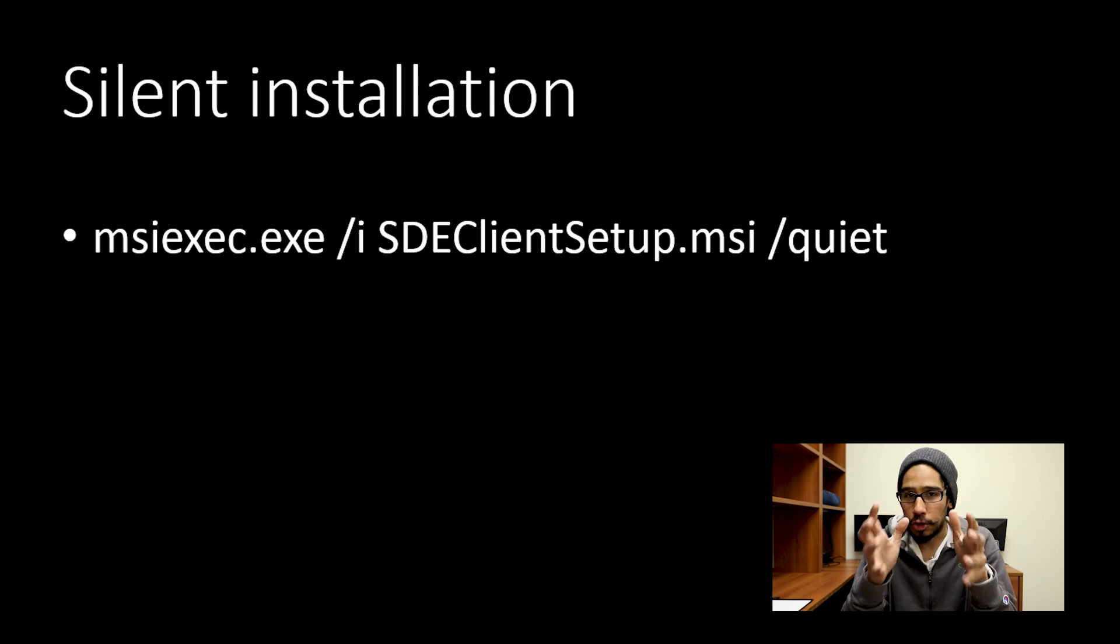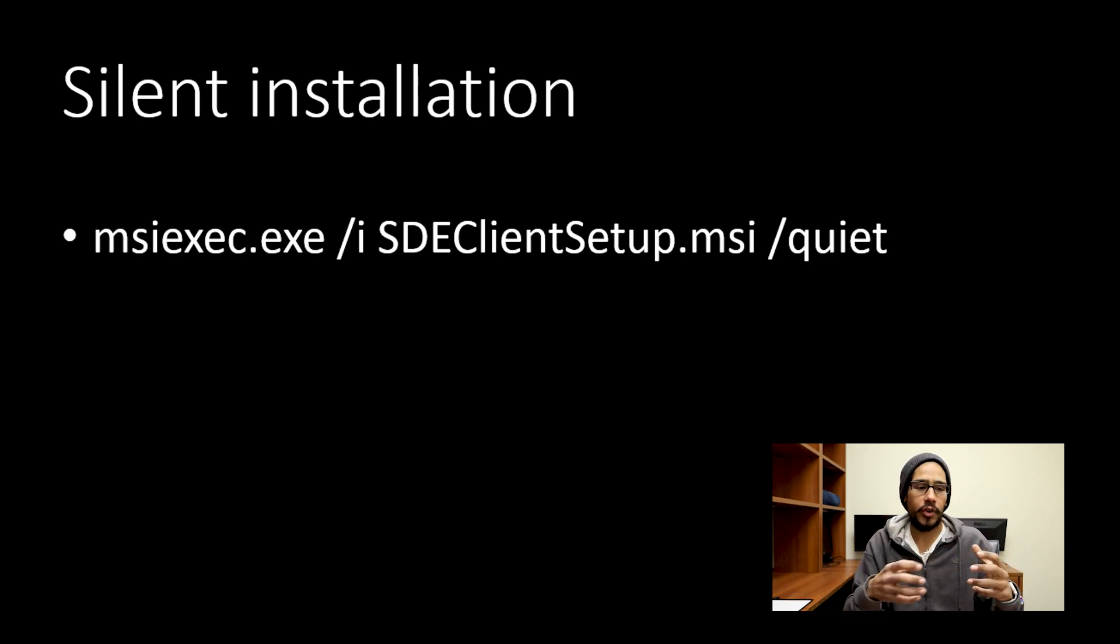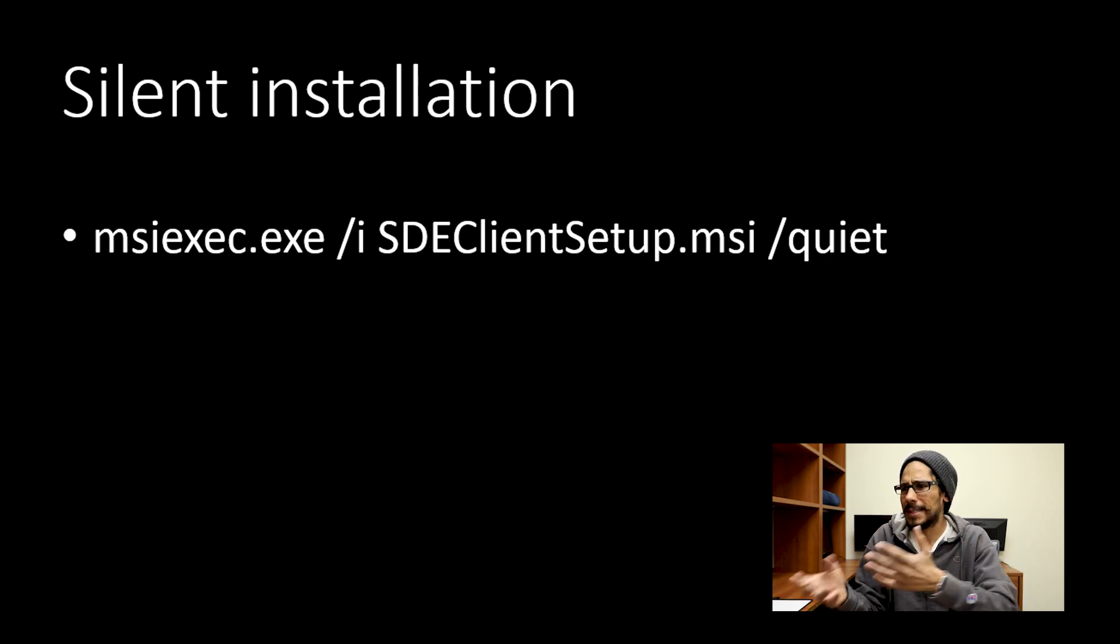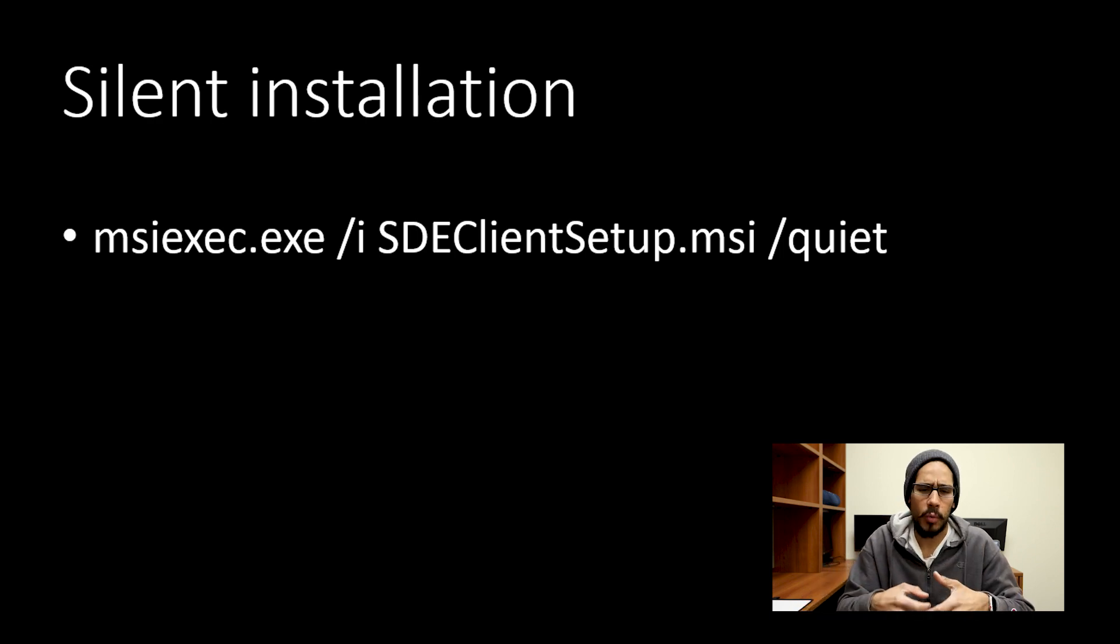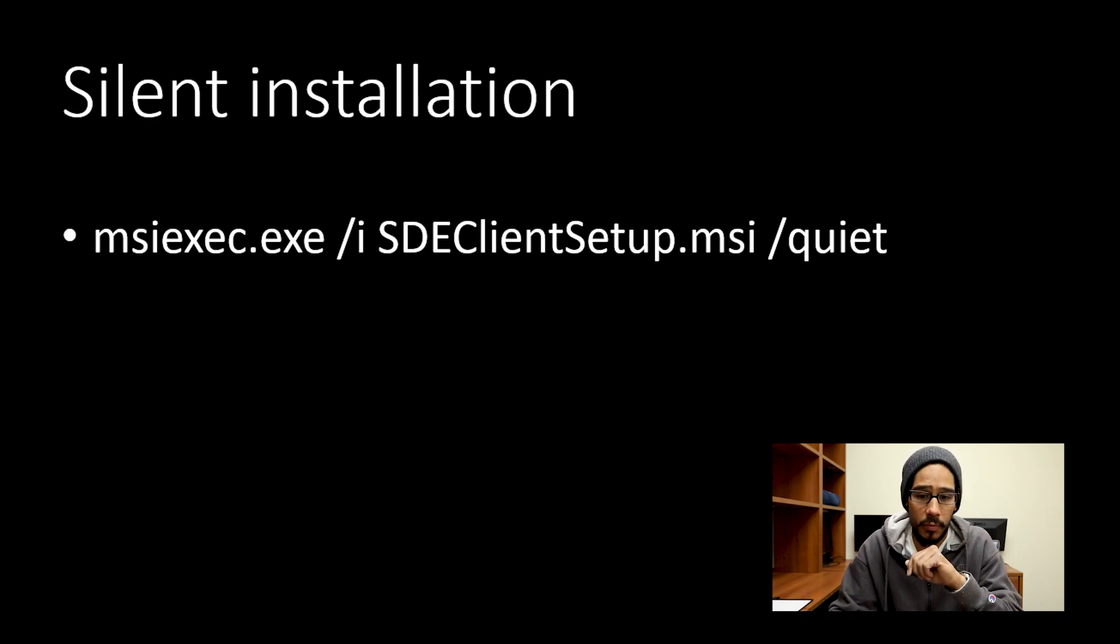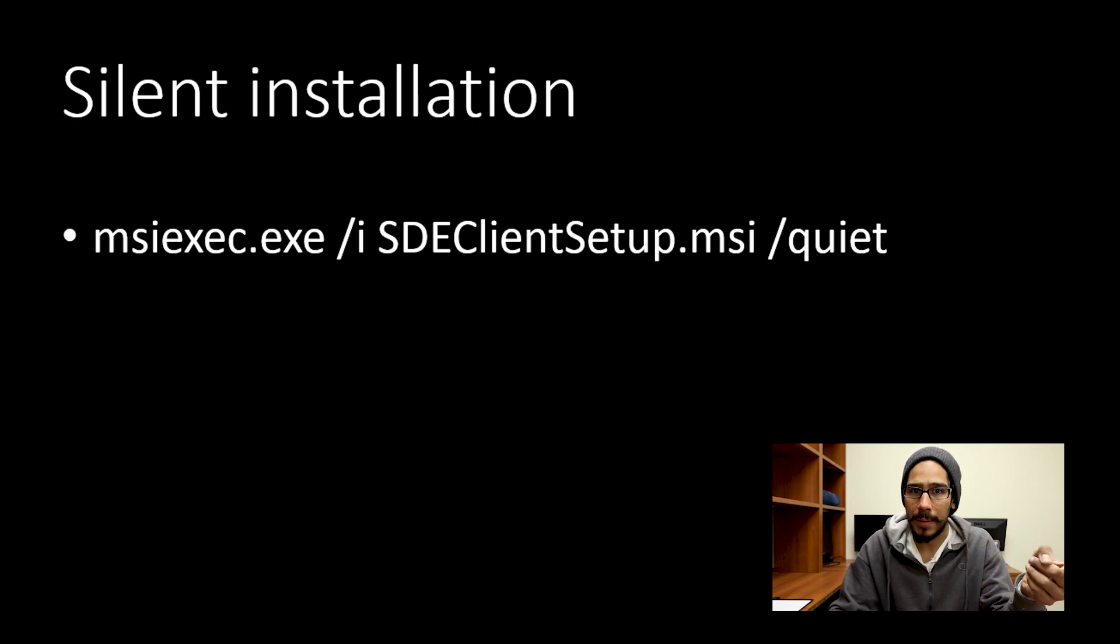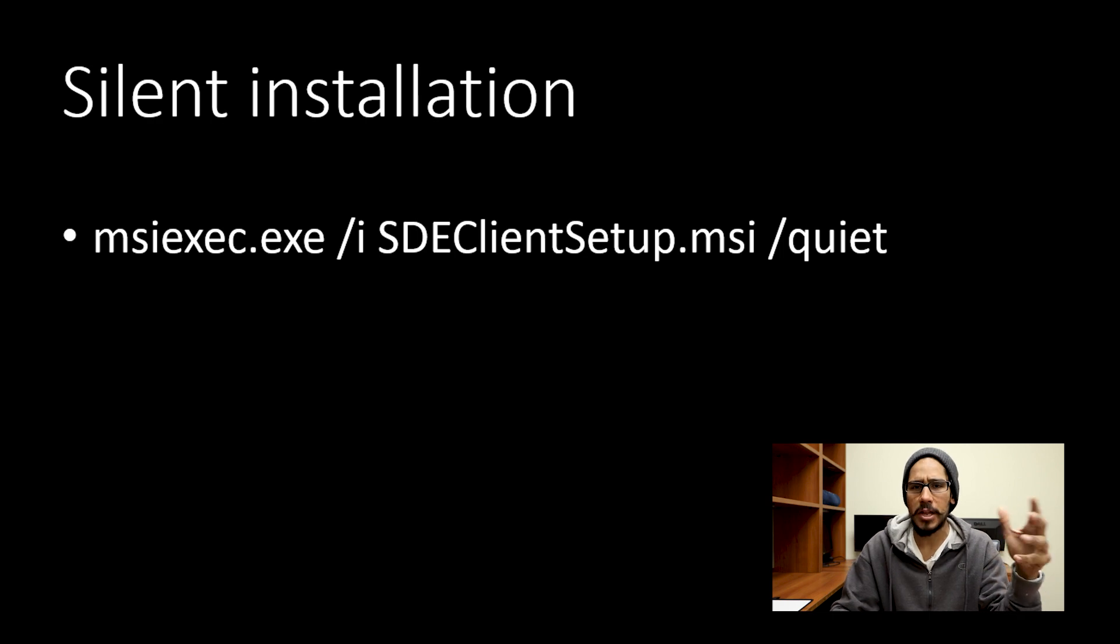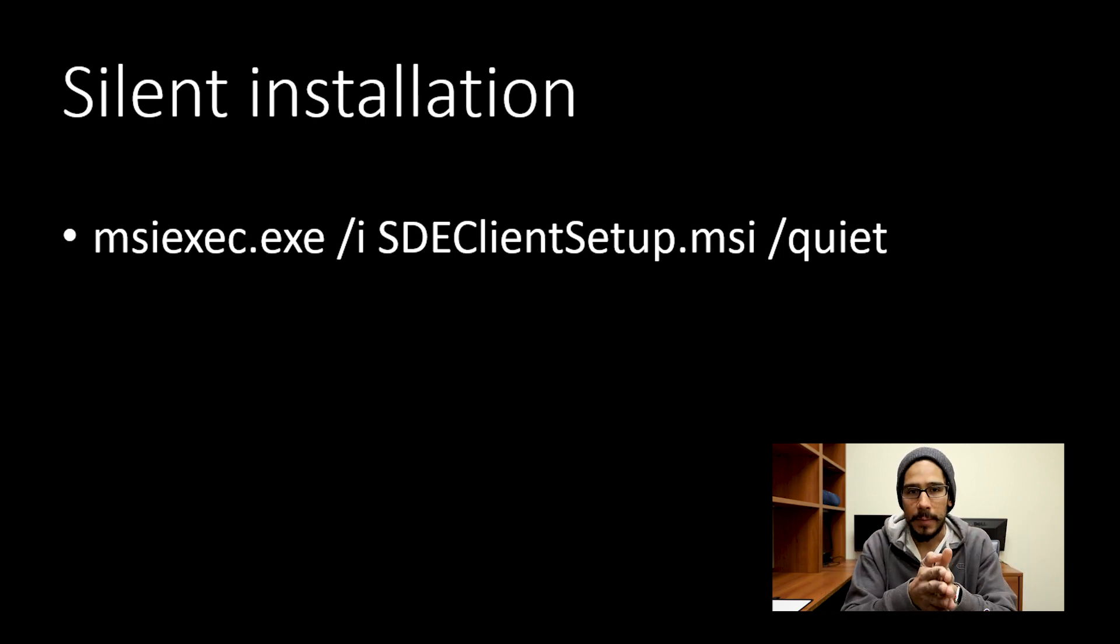For those individuals that want to install this client silently, or during MDT deployment, or SCCM, or you want to do a GPO, whichever way you want to do it, this is the command that you will run to do it quietly within your environment. All right, you can also add this during your deployment, and so every machine that you have within your environment should have this client installed.